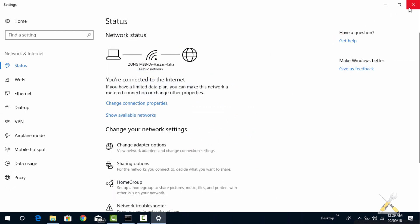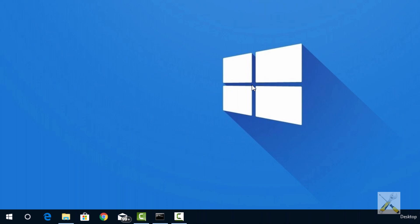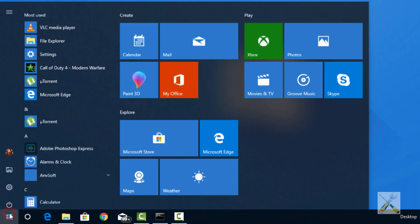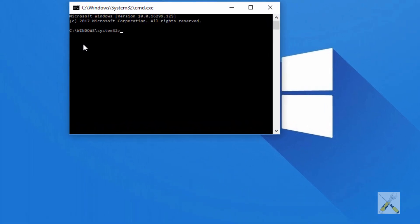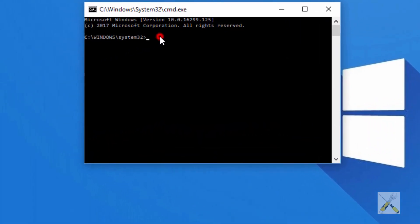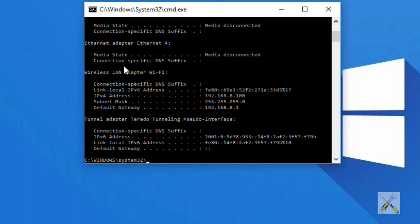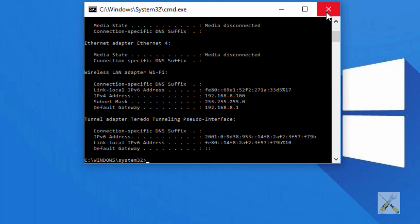Now the third option is the traditional one — it involves the DOS program. Open the start menu and type cmd. Here write the command ipconfig. This is your IPv4 address, and this is your IPv6 address.